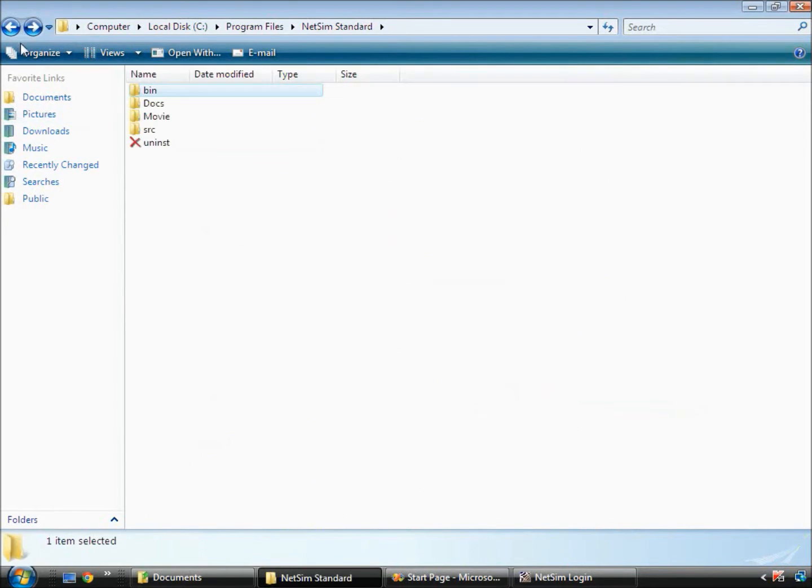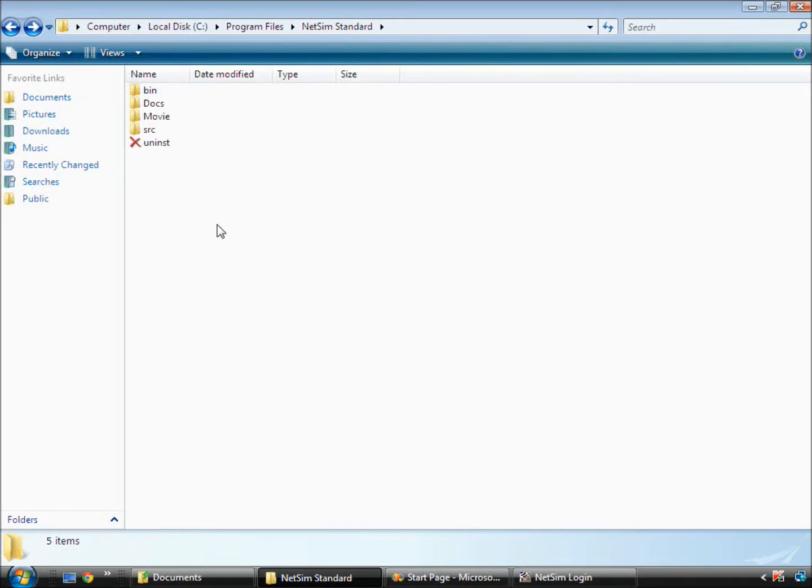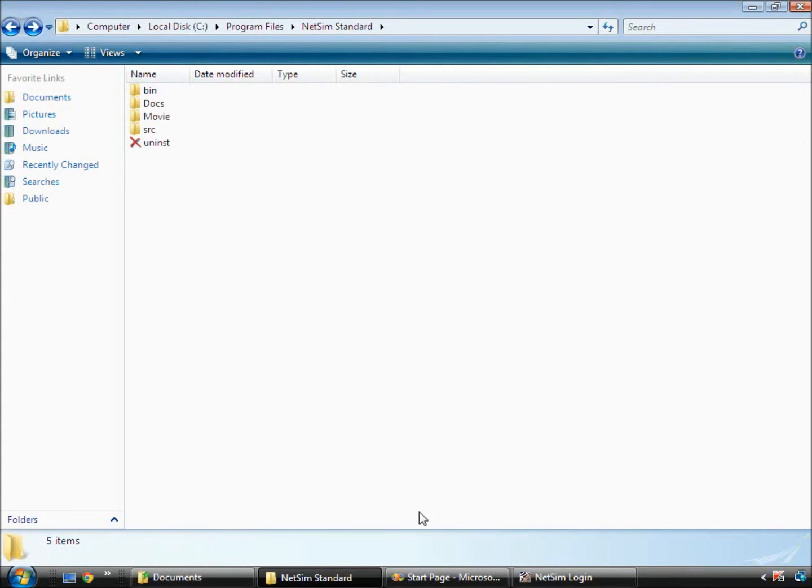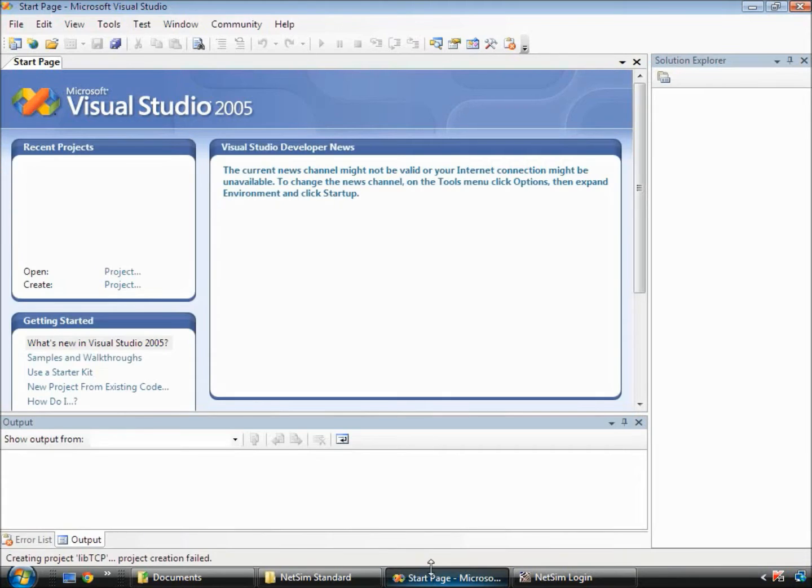Now let us go back to modifying and building the code. There are many development environments available to edit and compile C code. This example is done using Microsoft Visual Studio. Open Visual Studio.